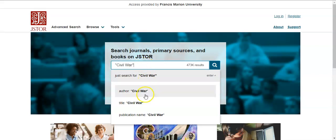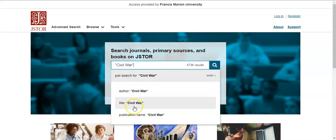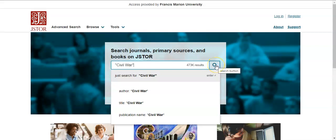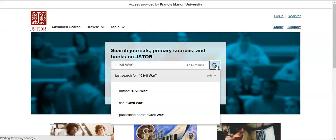You'll also notice the drop-down options here. You can find Civil War as an author, find things that have Civil War in the title, or look for Civil War as a publication name. For right now, I just want to do a basic search of Civil War, so I'm going to click the search button on the right.